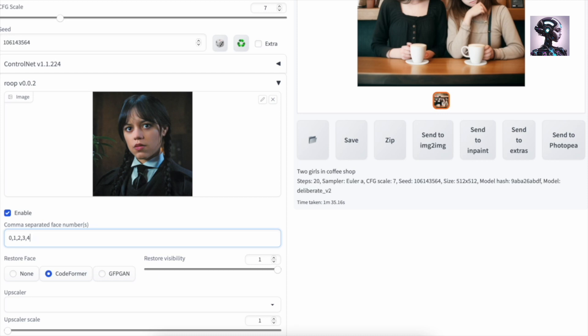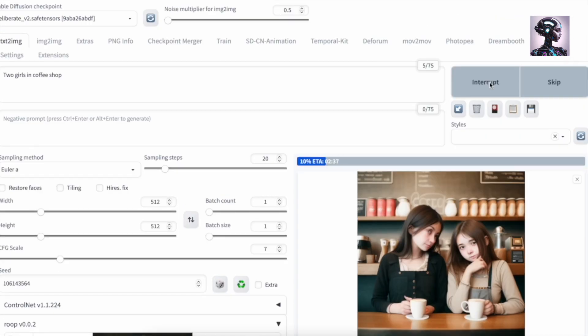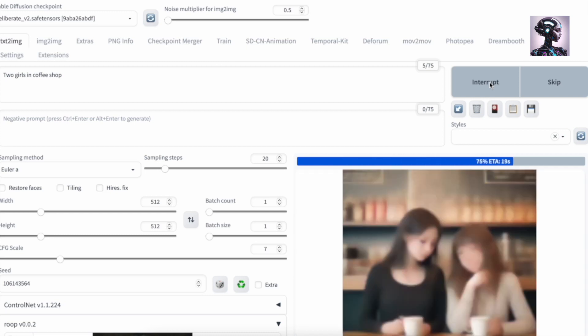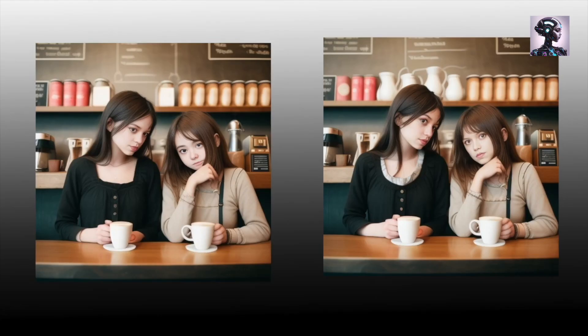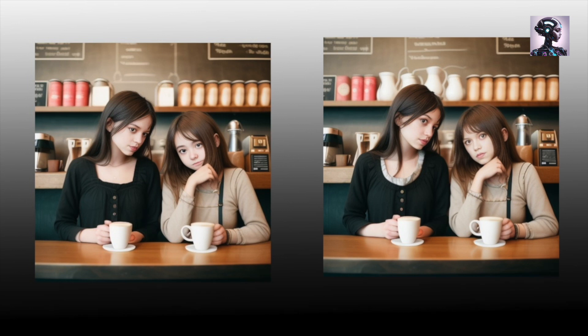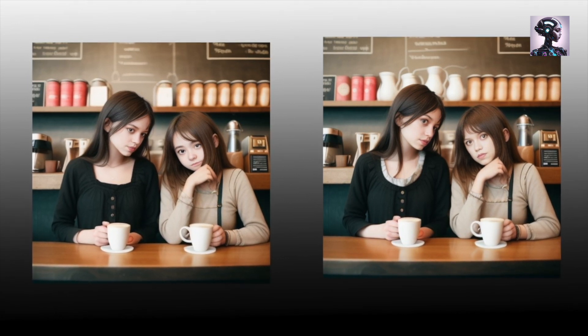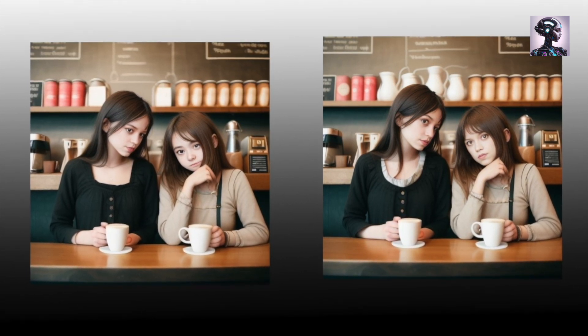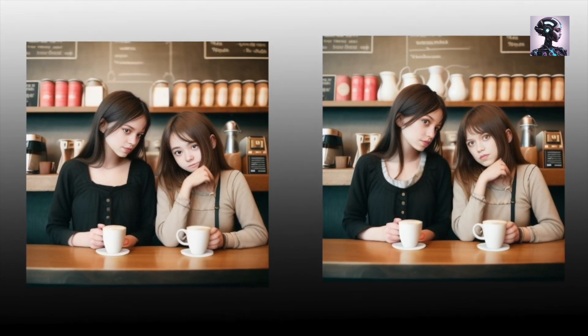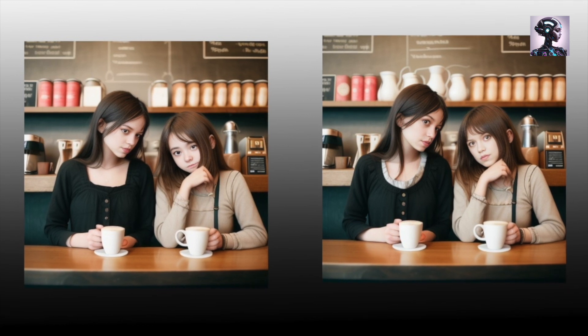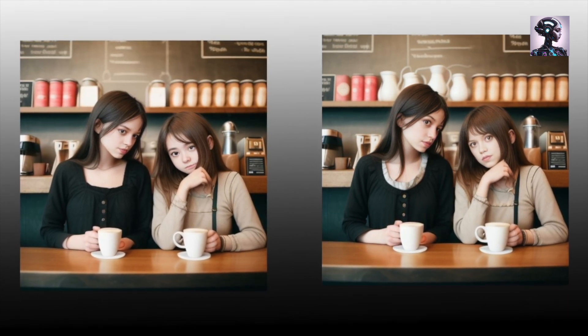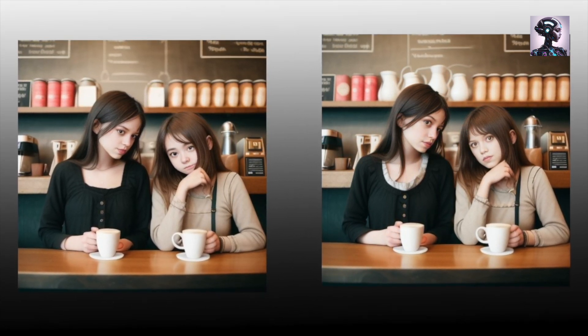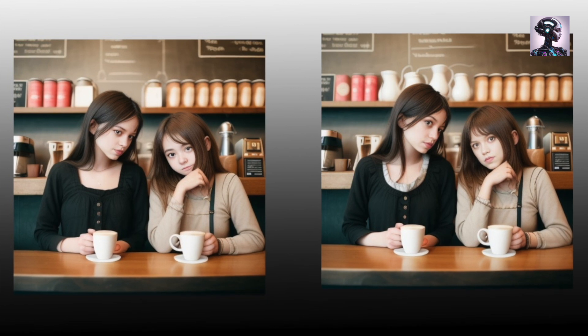So let's say if I keep this at 0 and I generate this again, you can see here that if you compare this image to the one that we had previously, let's get this all out of the way. So the right one here, that's where we used 0, 1. So both of the faces were changed. And the left one here we used 0. So only this face was changed.